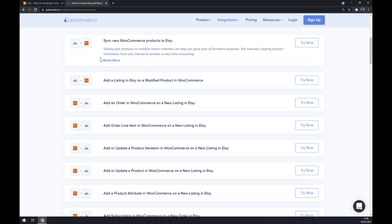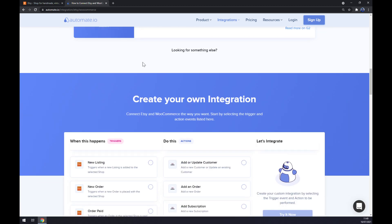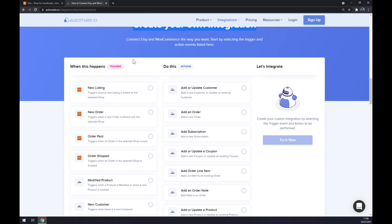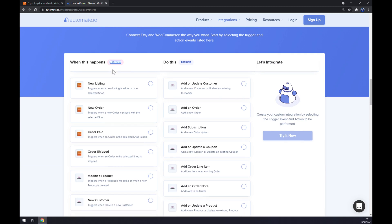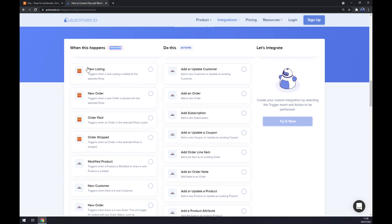If we won't be able to find the one we are looking for, keep scrolling down so you can create your own integrations. Just remember: on the left side underneath the triggers, we want to go with Etsy.